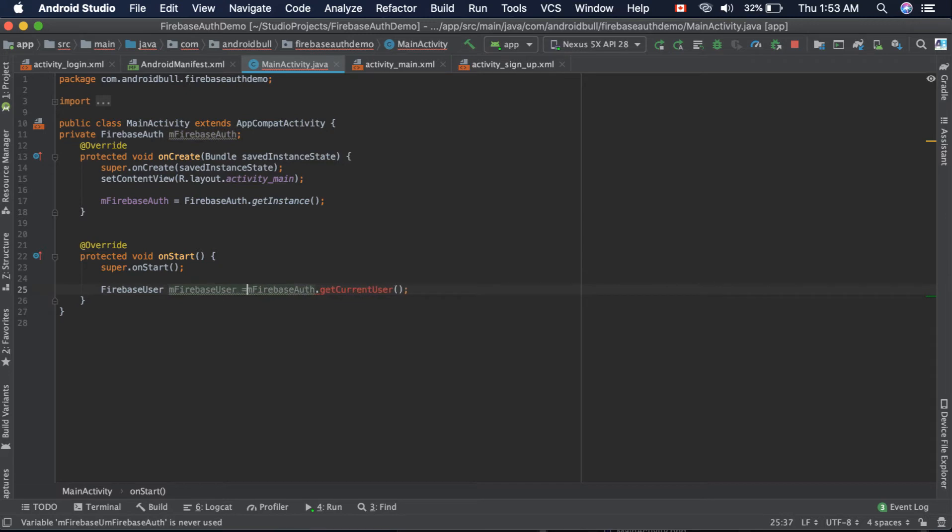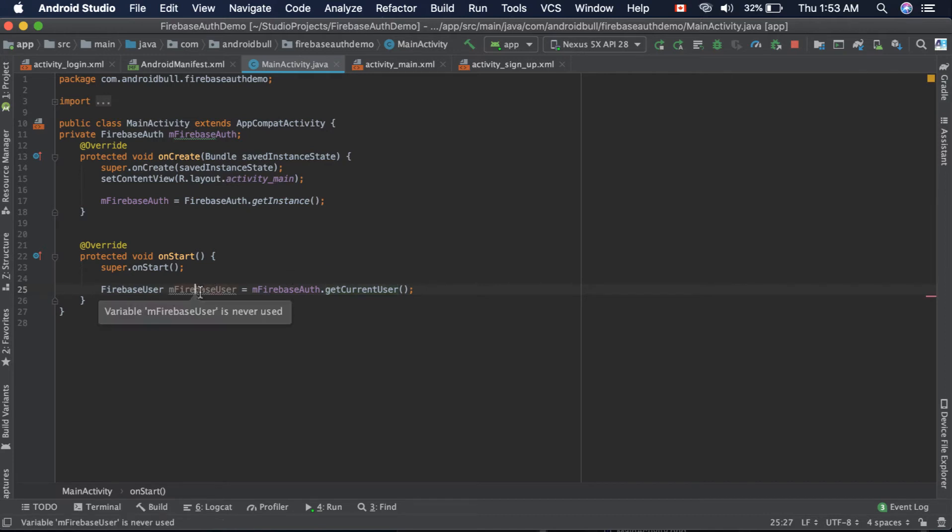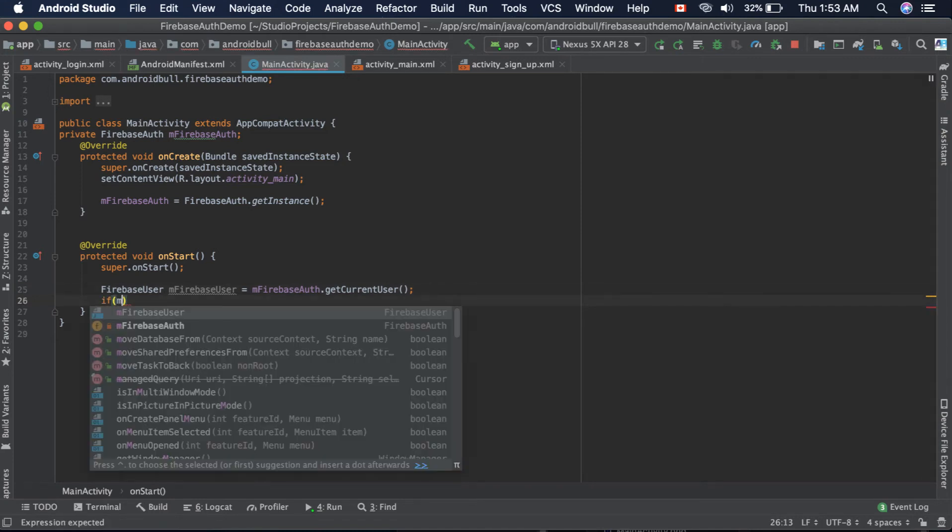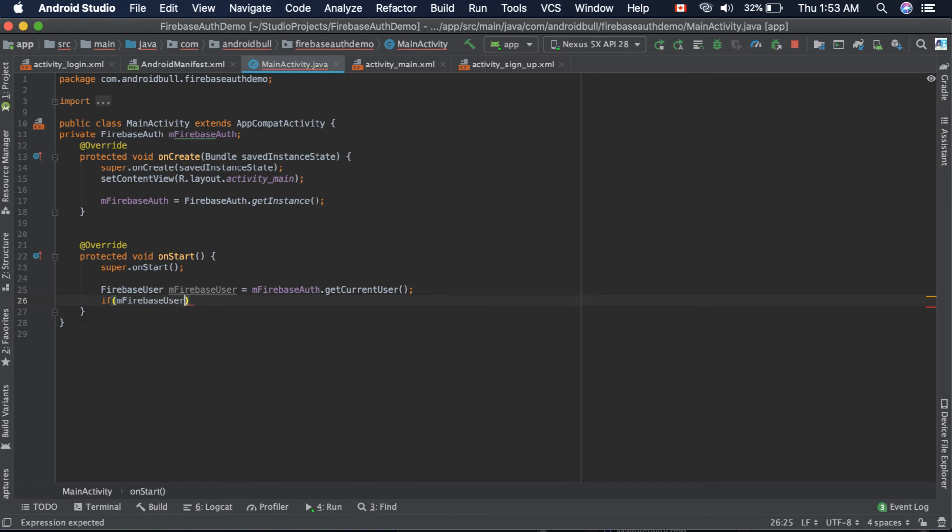Equals this one. Now if there is some user there, that user's details will be stored in this instance. If there is not, then we can actually check it right here. So if mFirebaseUser is...